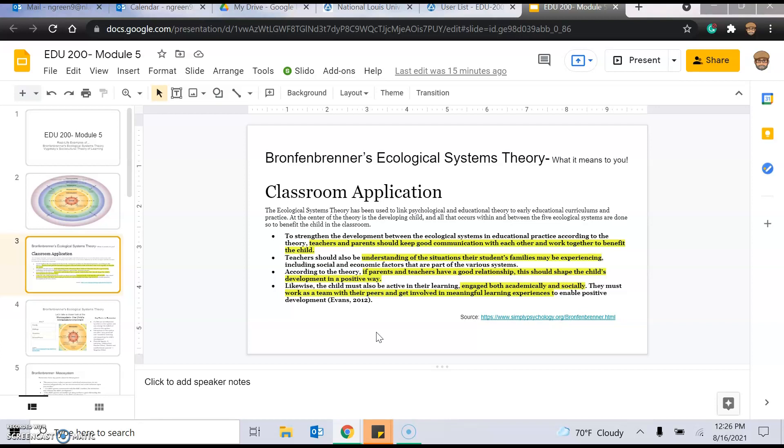And then, also, teachers must be understanding of the situations their students' families may be experiencing, such as social and economic factors and impacted by the various systems. So, you need to kind of think about that. A lot of students live in poverty, for example. So, you want to keep that in mind as you're interacting with students, developing experiences, all experiences meaning lesson plans. Keep all of those things in as a factor whenever you're planning.